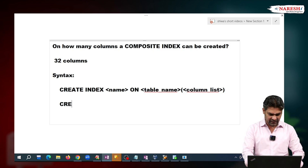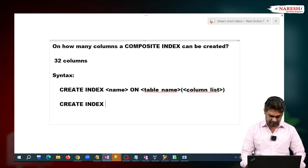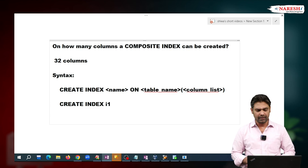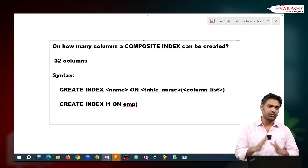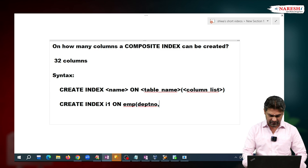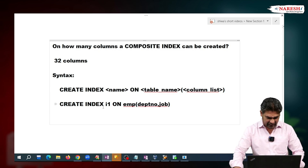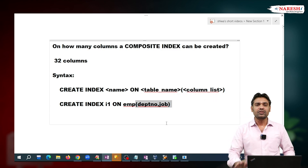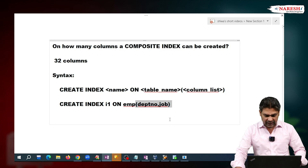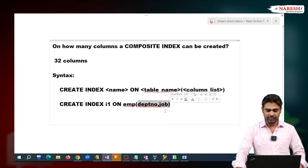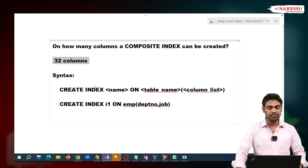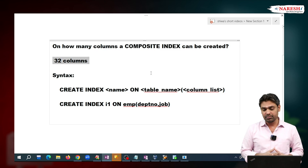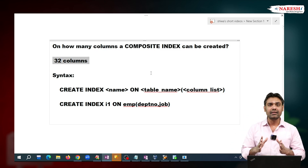For example: CREATE INDEX i1 ON EMP, on two columns — department number and job. This index i1 is created on multiple columns, so it is called a composite index. In the column list you can specify a maximum of 32 column names. So a composite index can be created on a maximum of 32 columns.